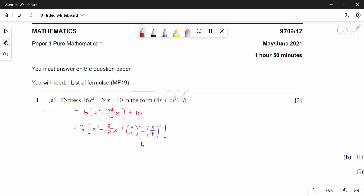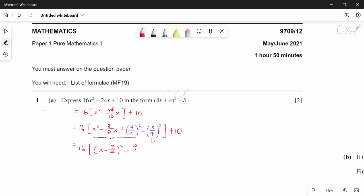The plus 10 is outside. Then I combine the first three terms into a big bracket, giving 16 times (x minus 3/4) squared. Expanding the 9/16 term, and combining with the minus sign: we have minus 9/16, then plus 10.